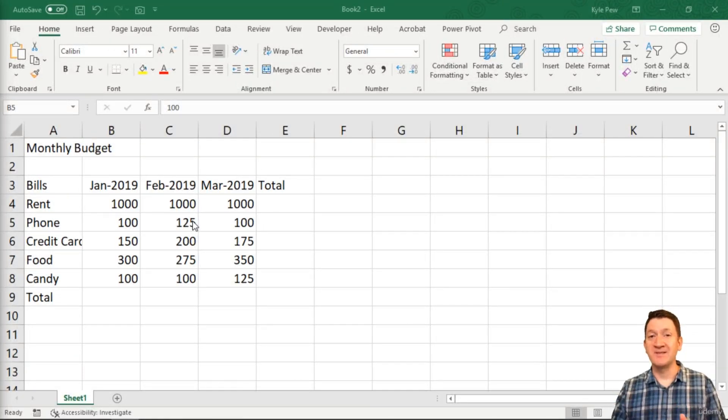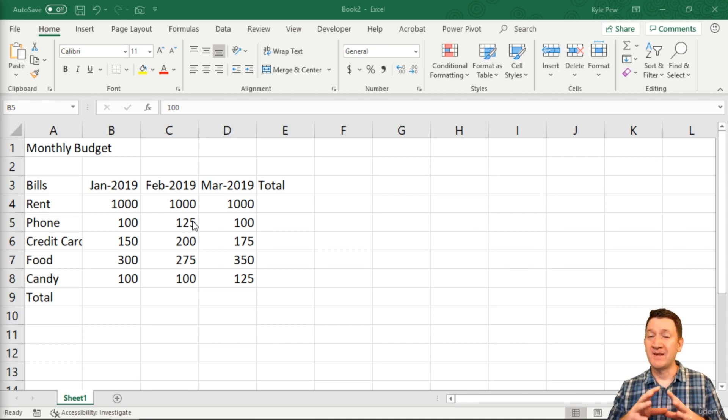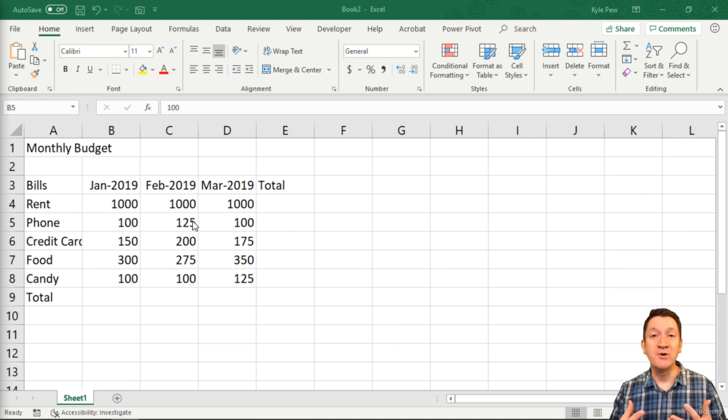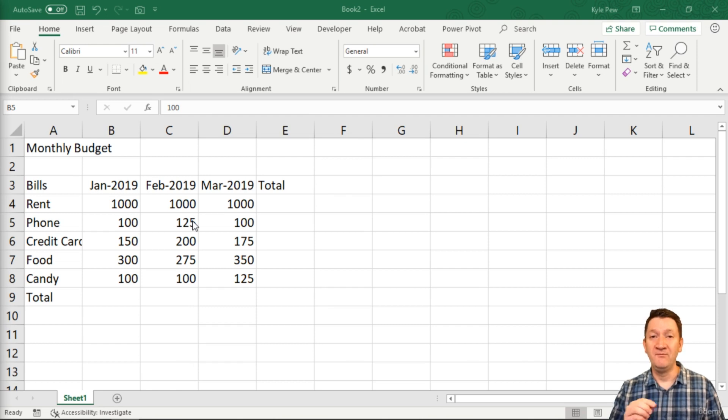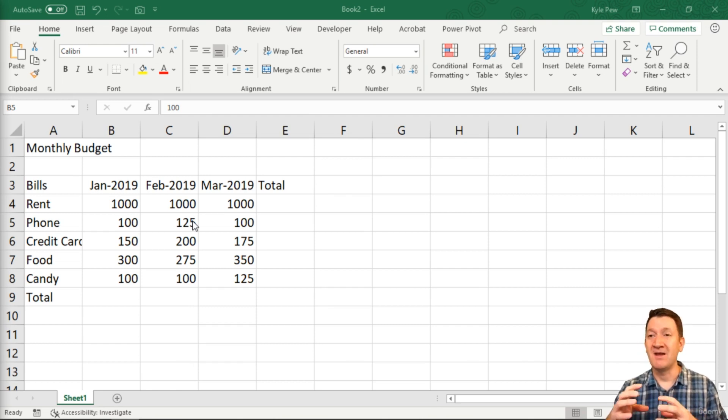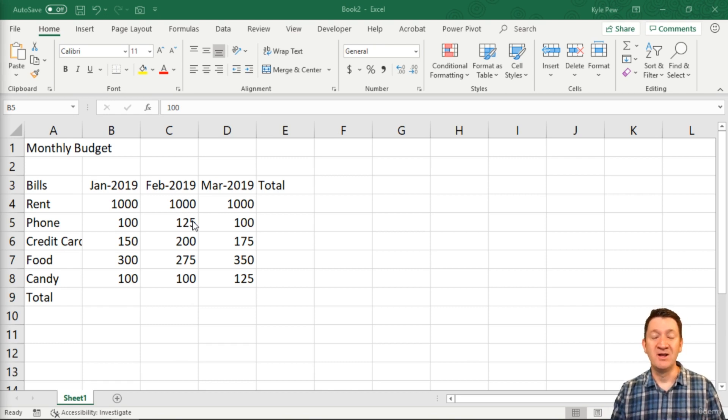Now that we've got cell references at just an introductory level, I know some of you have been using them forever. Some of us are newer into the system. Very important, a very important foundational building block that makes up our Excel experience. Make sure that's comfortable.